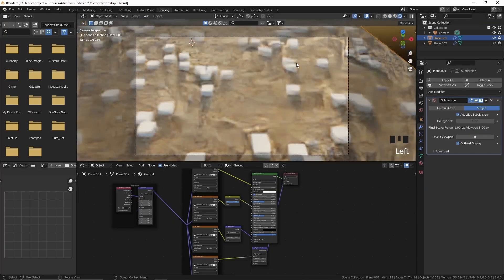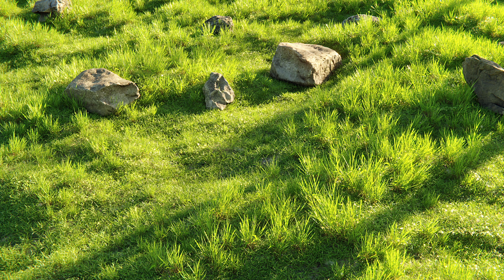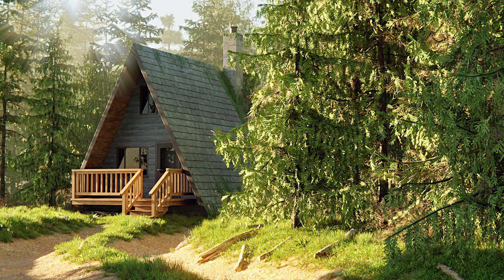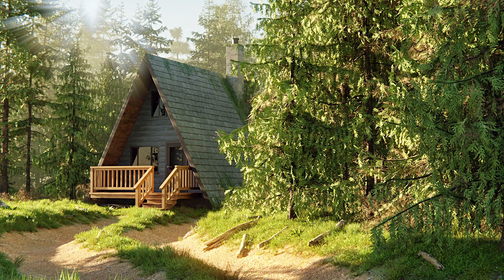Going to the shading tab, you can see it is working — our plane has micro polygon displacement but the cubes do not. To demonstrate the concept I used a simple cube, but you can use whatever you want like grass. You might think there's no point since the grass would cover the ground details anyway. But in many cases, like when creating a path, you do need micro polygon displacement for the ground details while also wanting grass on the ground — so in that case, it's very helpful.